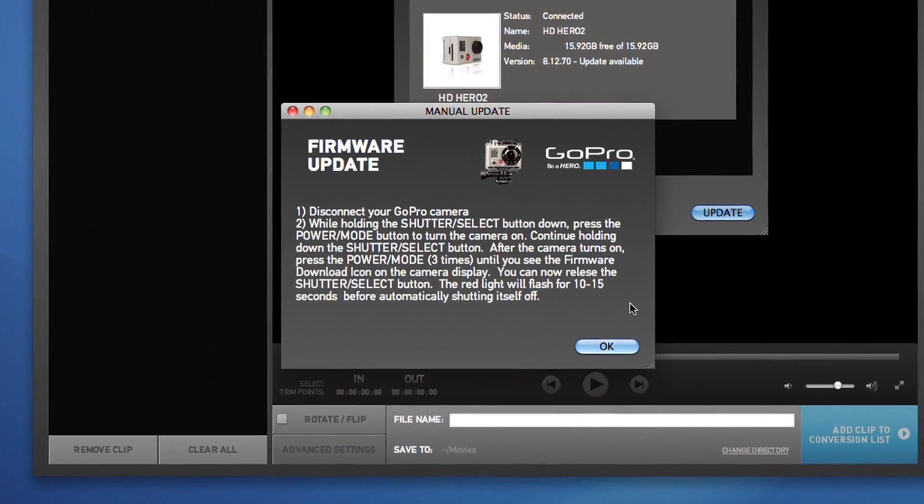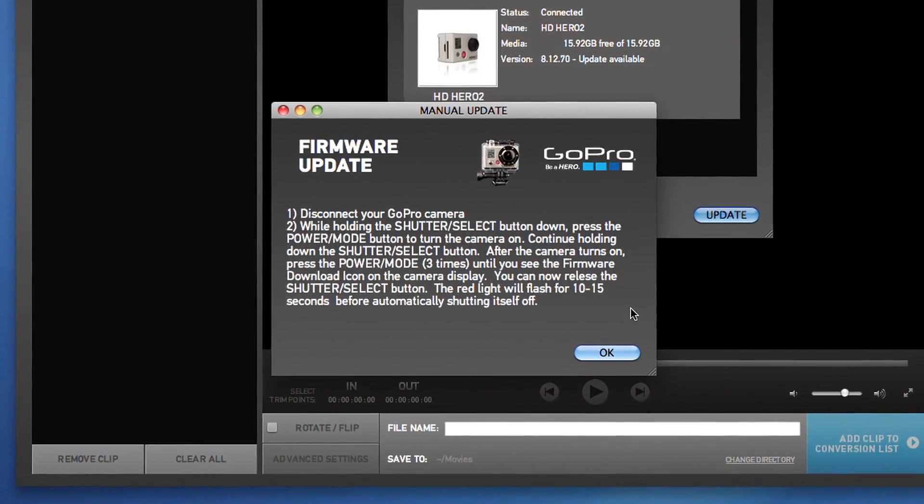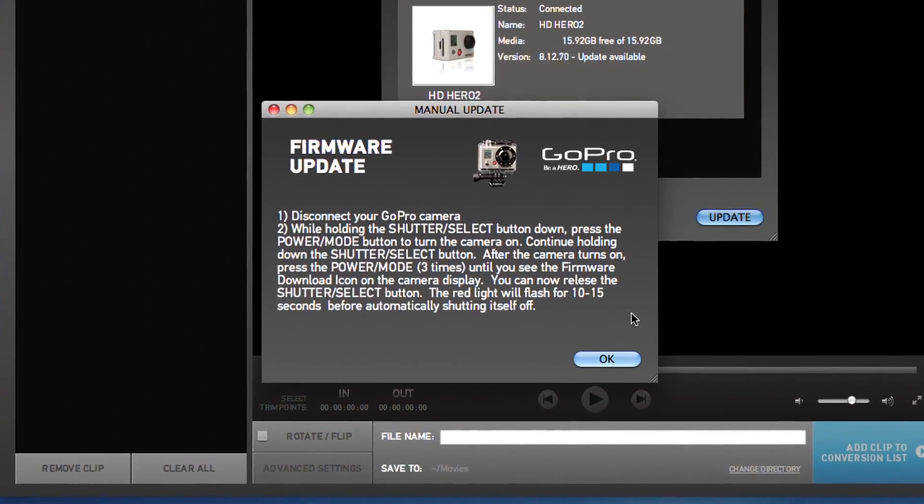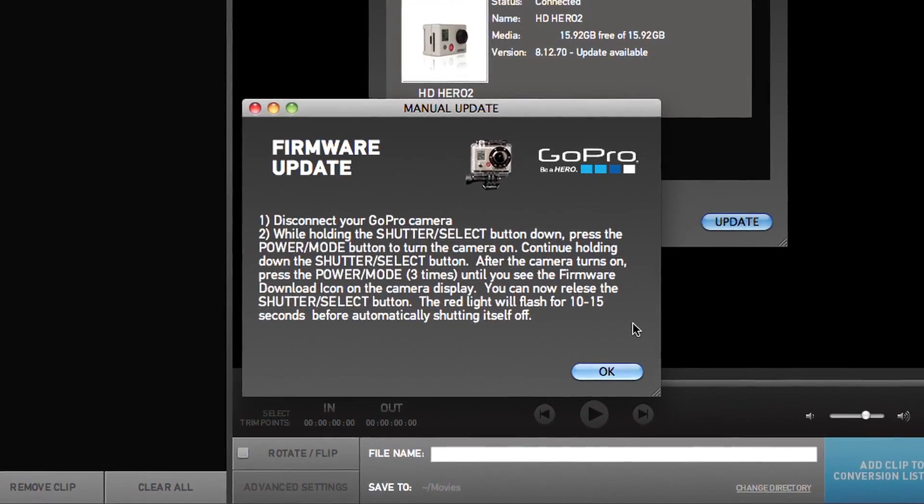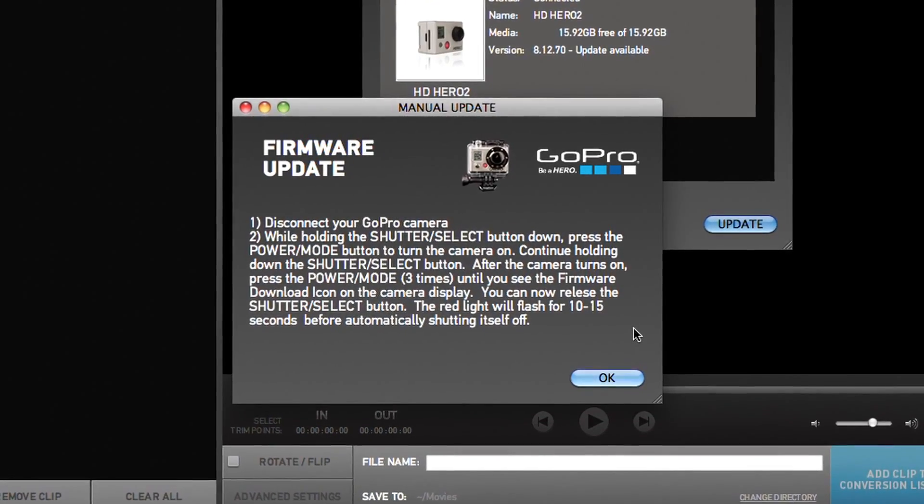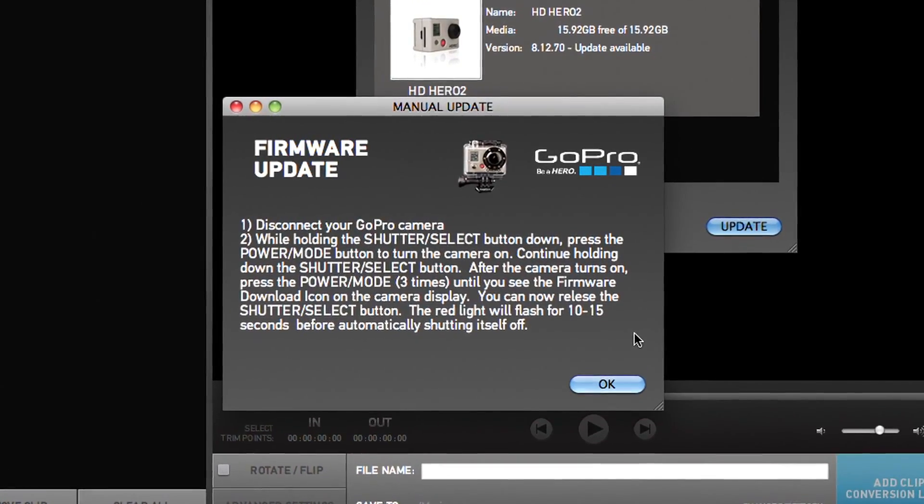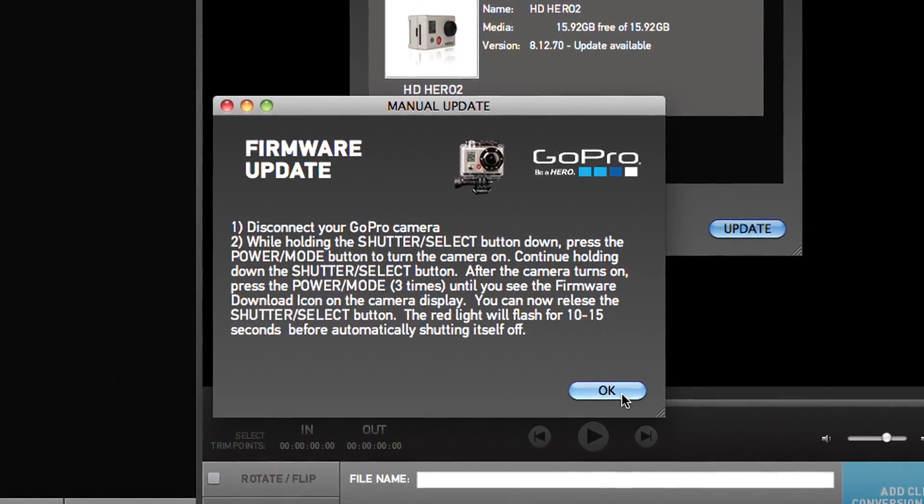Please note that some Mac users may be prompted on-screen to follow additional steps to complete the update procedure once the camera is disconnected from the computer.